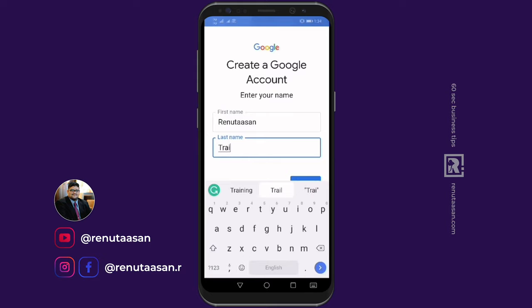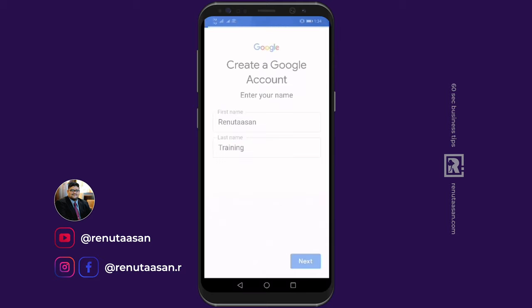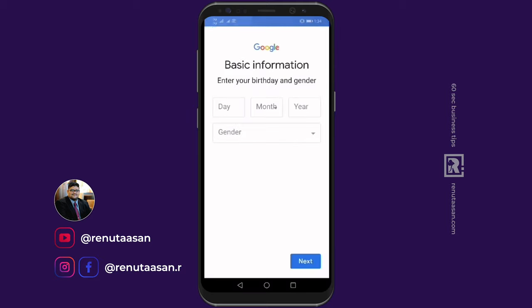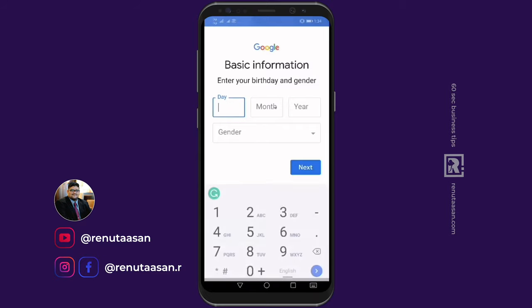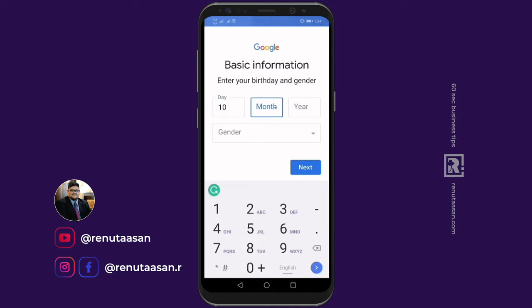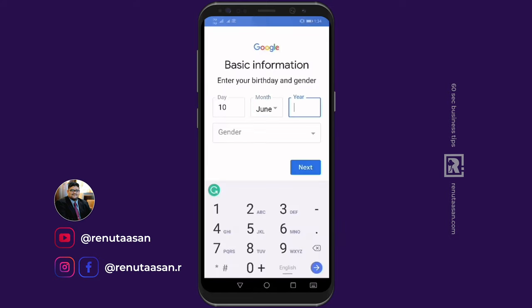You can use a personal name. I am going to enter 'Renu Training' as the name. If you want to enter your last name, go ahead. You will need to enter your birth date — day, month, and year. The better option is to create your birth date, month, and year accurately.